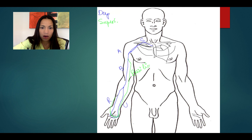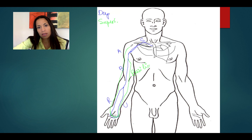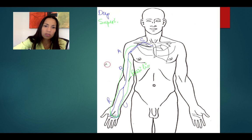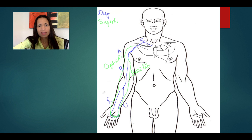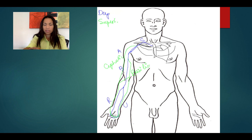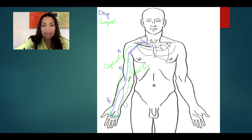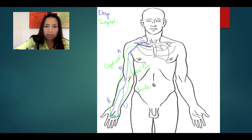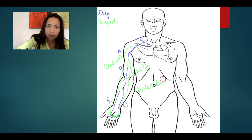On the lateral side is the cephalic vein. And there's a third vein that connects the cephalic and the basilic vein, right here in the antecubital fossa — that is called the median antecubital vein.